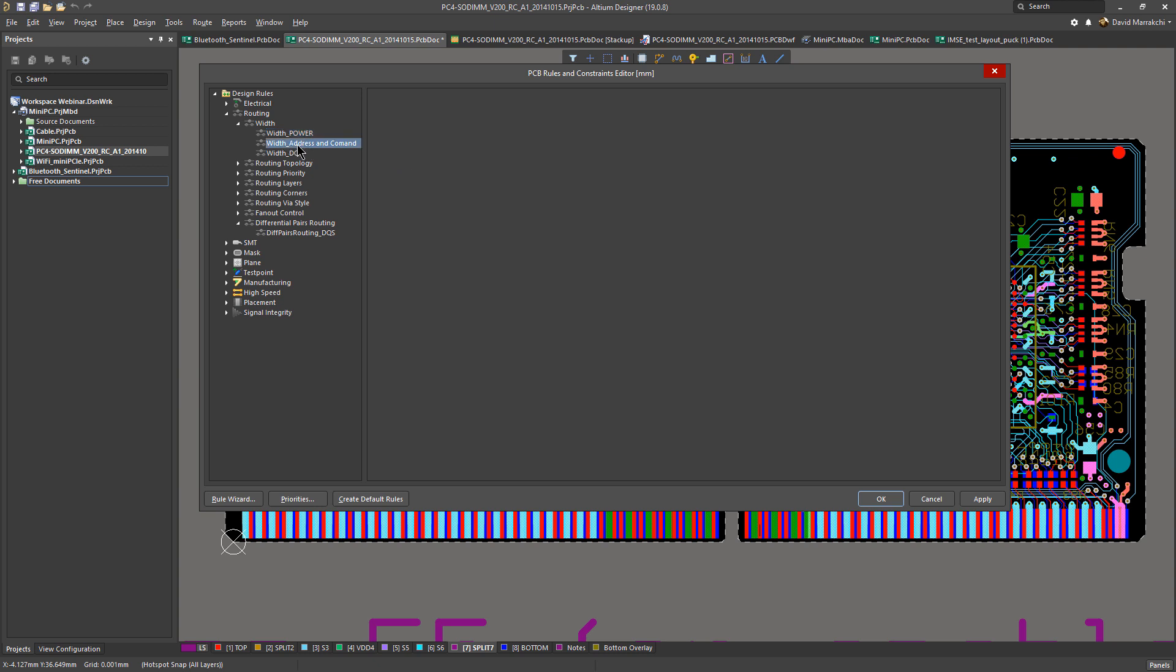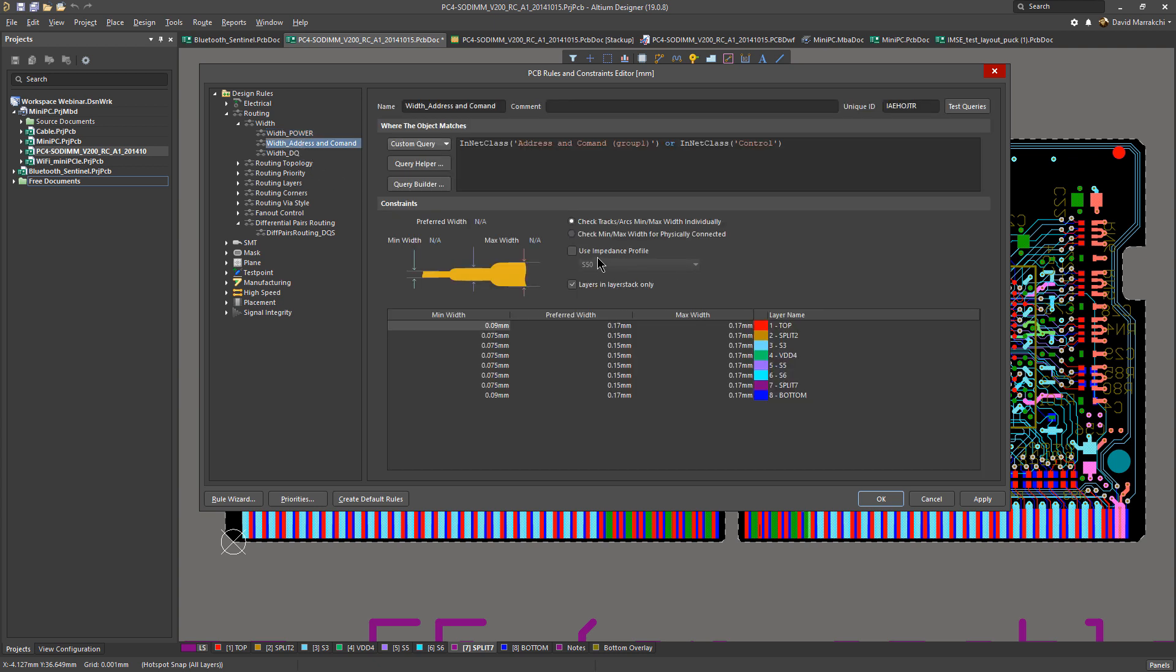For example, here if I want to use this particular profile for the single line, I can just check this right here, and then you can see everything changed accordingly.